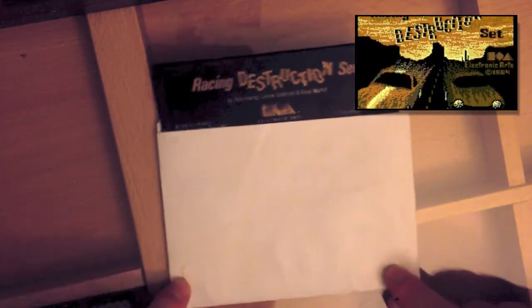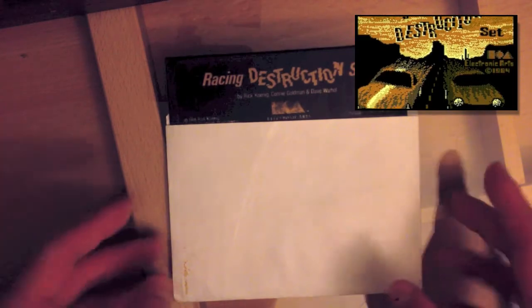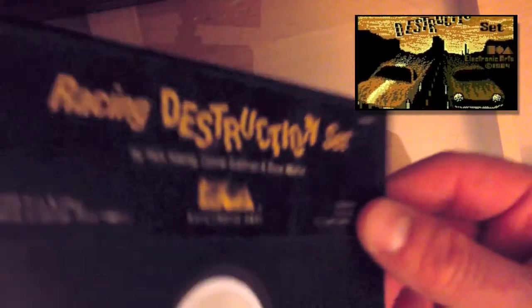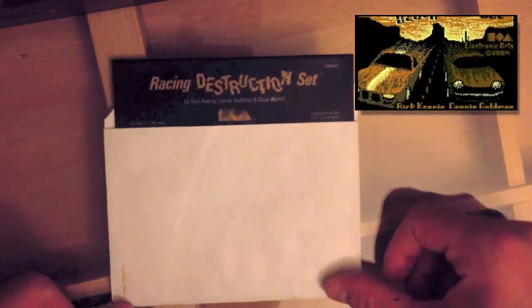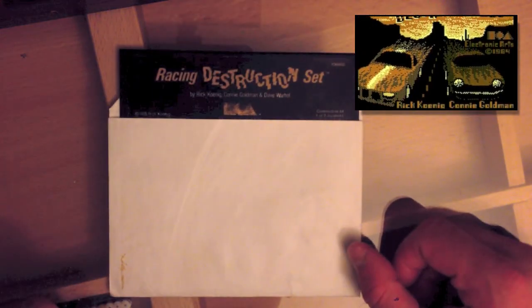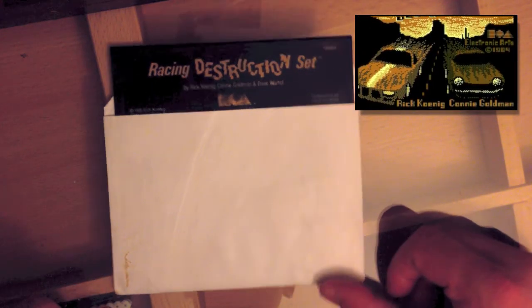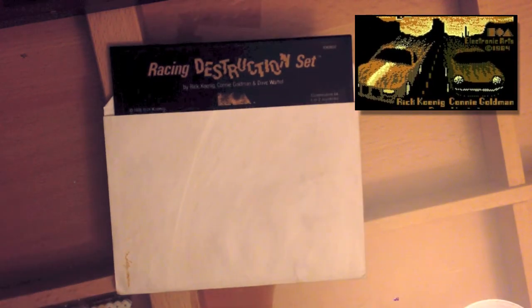While online I learned about all kinds of cool action games for the Commodore 64 I had no idea existed when I had one in the 80s, I feel like games that take full advantage of a disk drive get kind of left out of the Commodore 64 retro gaming conversation.